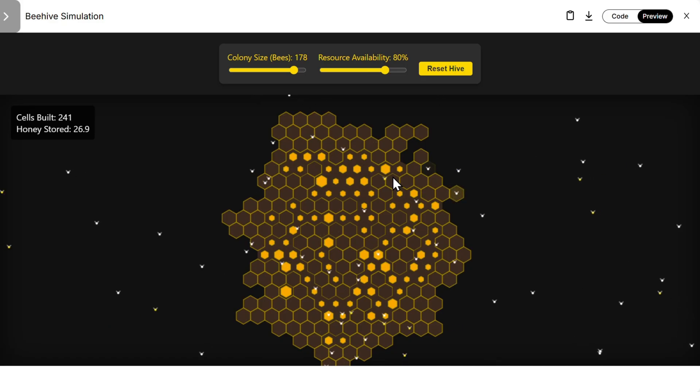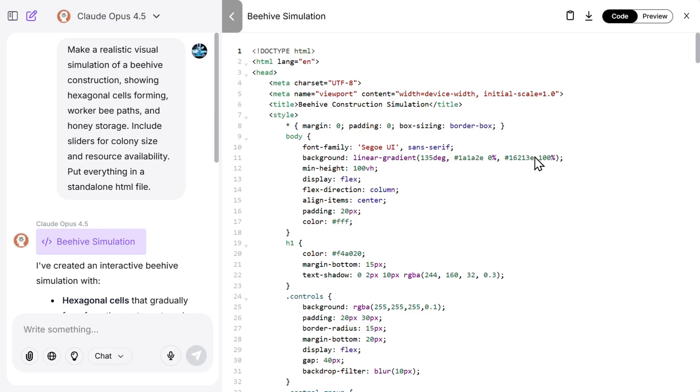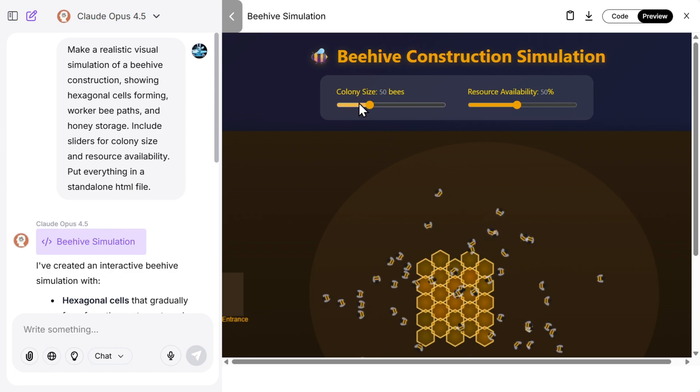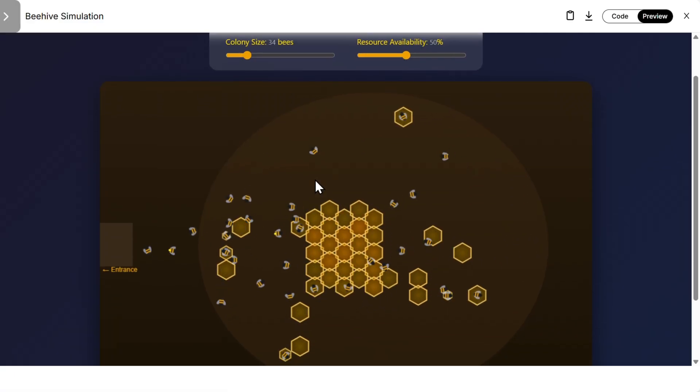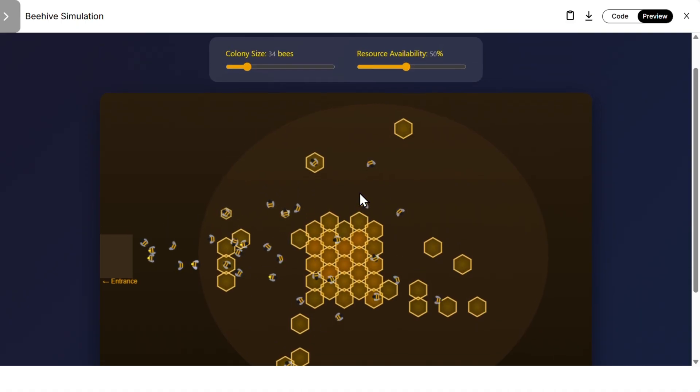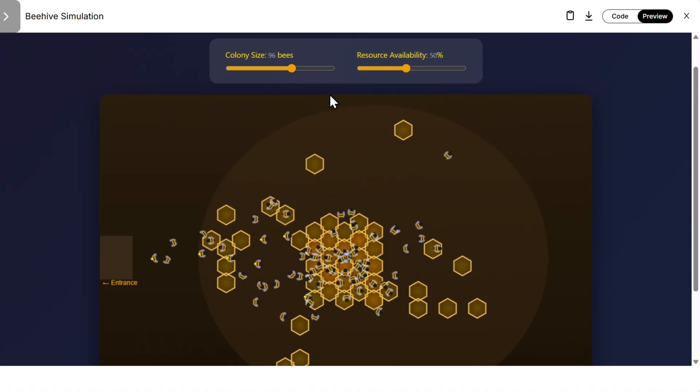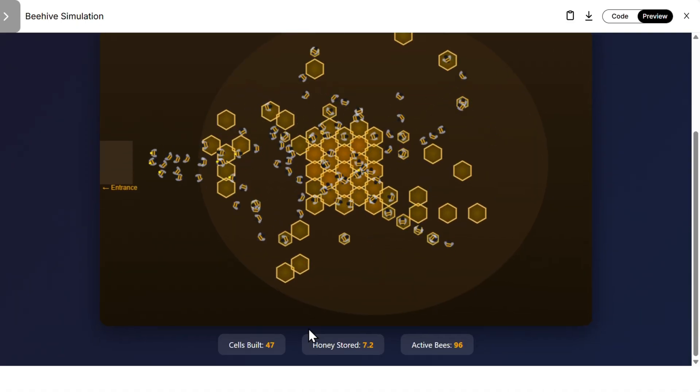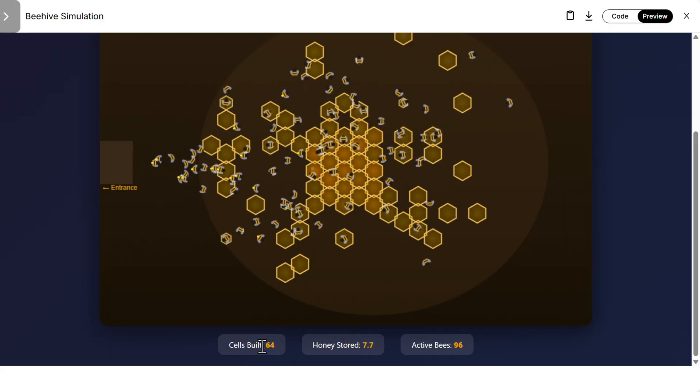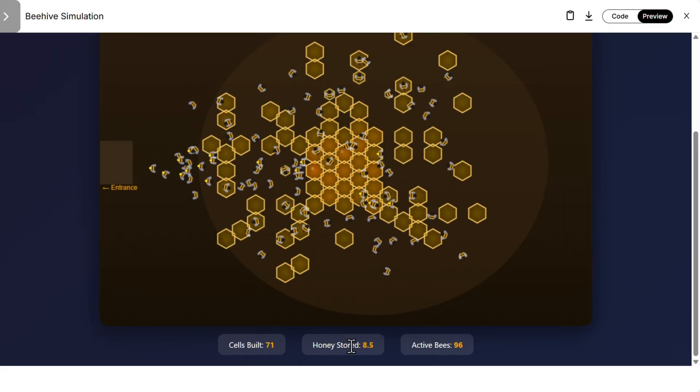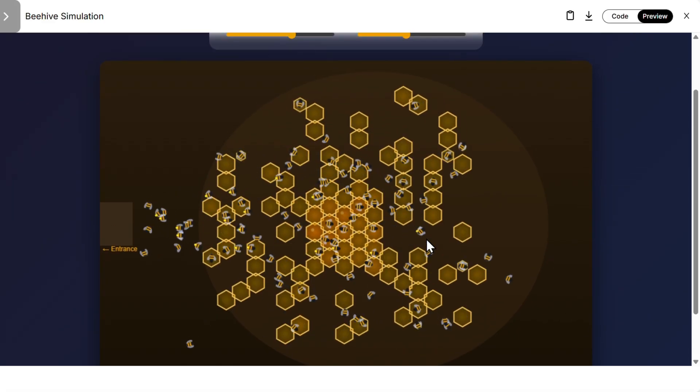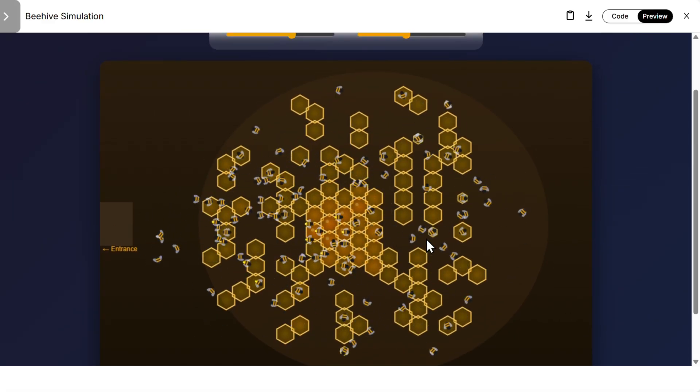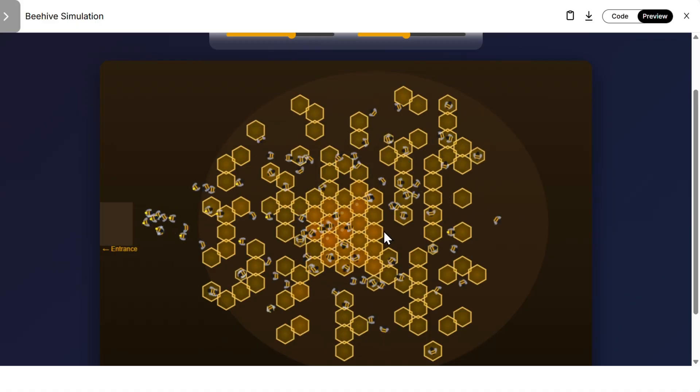And then we have Claude. Let's see that. Also they're building something. Let's increase bees. We don't have... okay, cells are building, that's nice. Honey stored also, active bees. Yeah, this is also realistic simulation. I would say the Gemini is the best one here, but also Claude is pretty, pretty good.